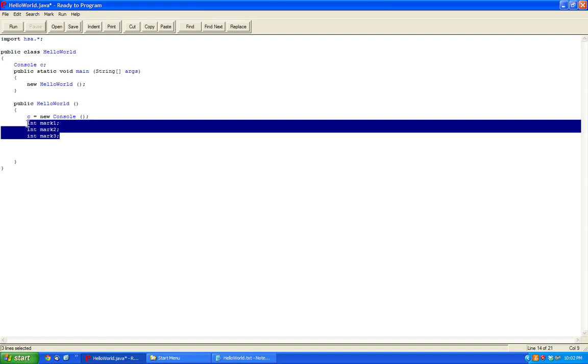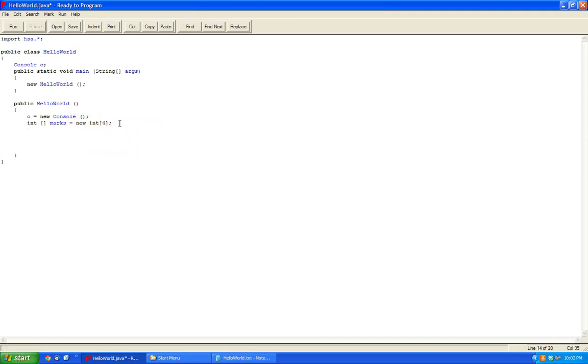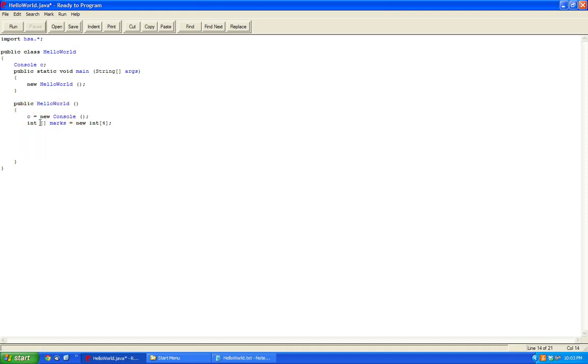Now to declare an array, we just do int marks equals new int, and then we specify how many marks. So let's say I have four marks. Now, this is how it works. You declare the type here, the dimension here. So if it's one dimension, you put only one pair of square brackets. So in this case, you're only using one dimension. I'll be going over the others later. And here you indicate the size of the array.